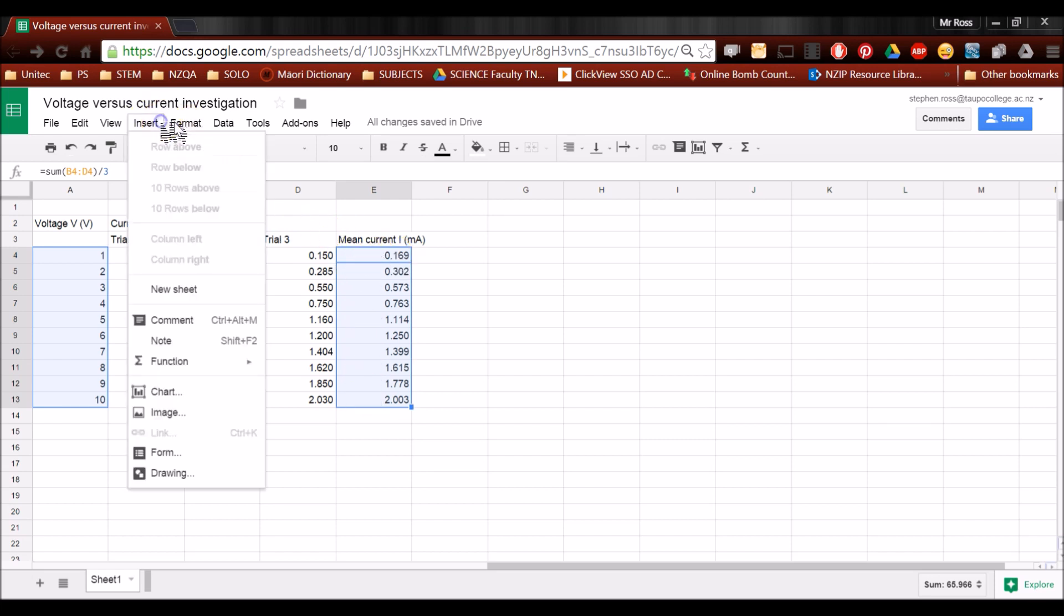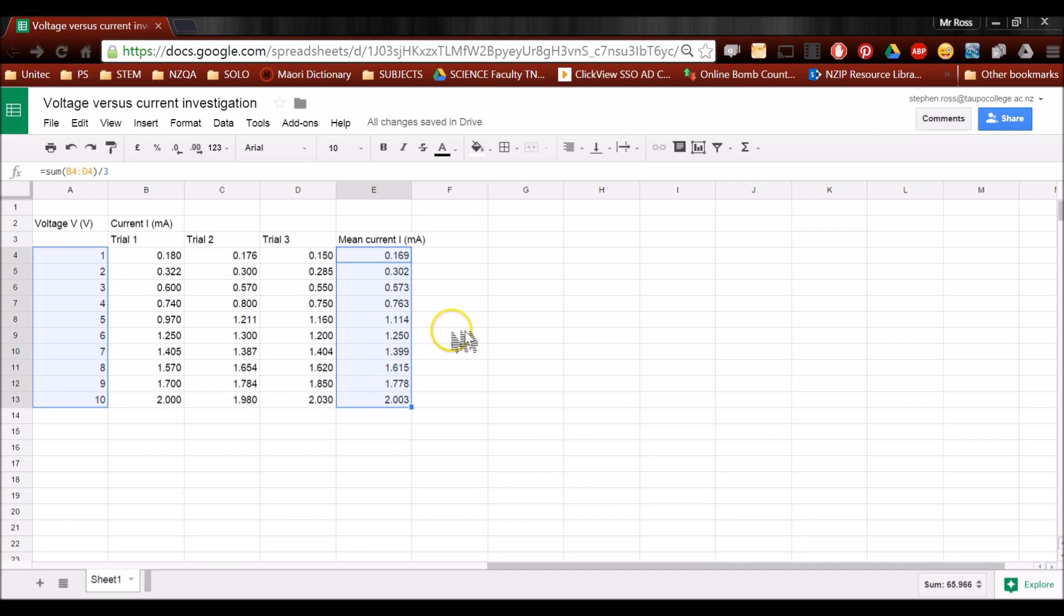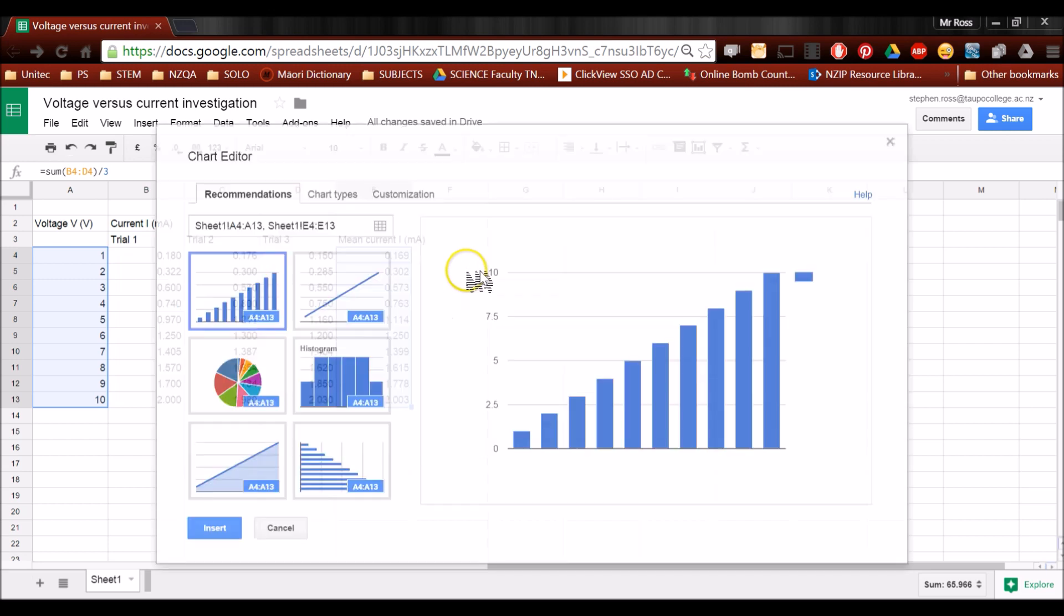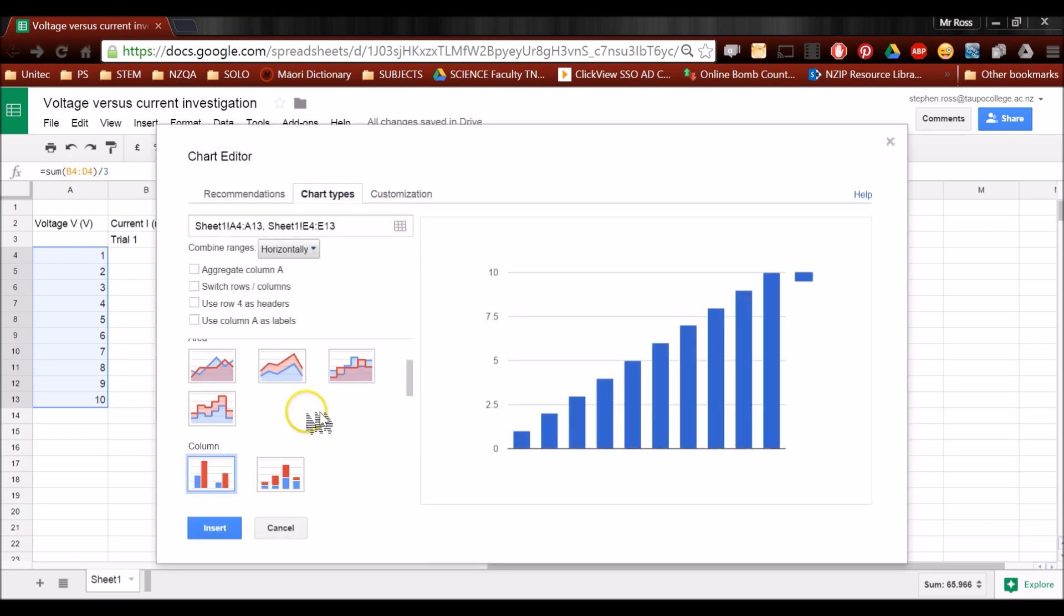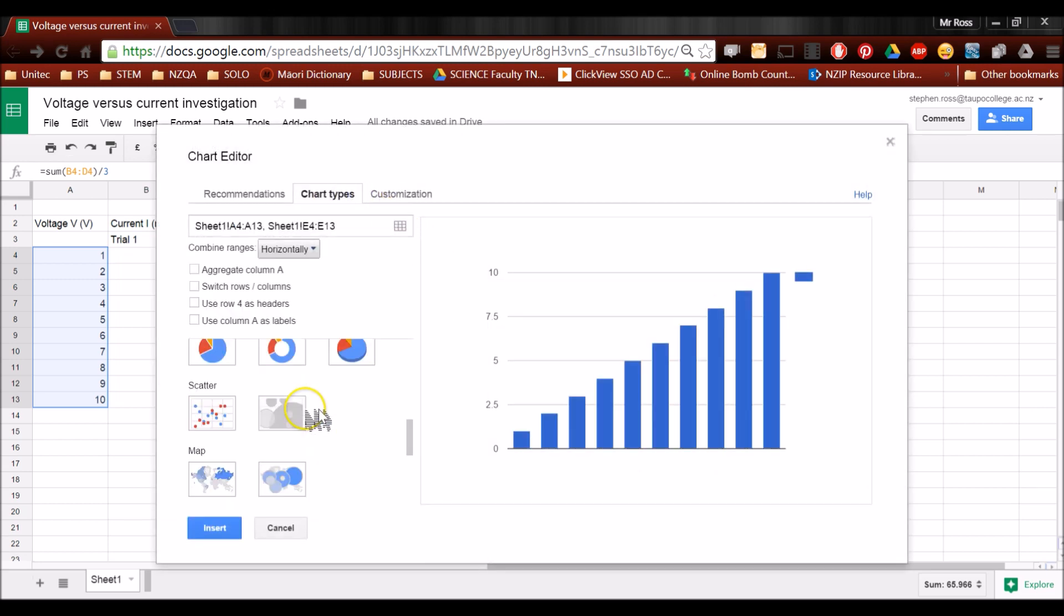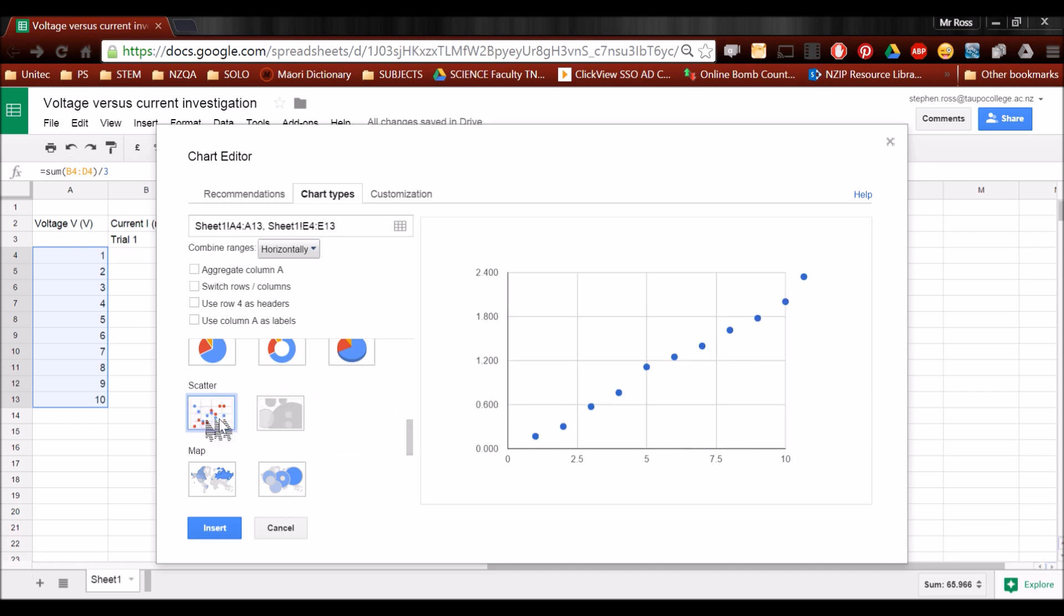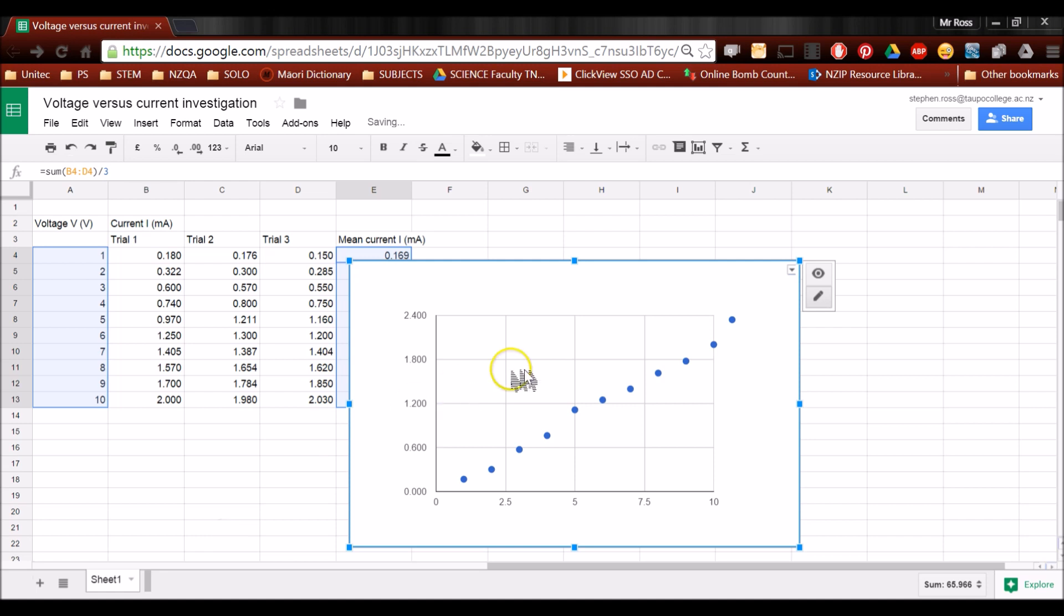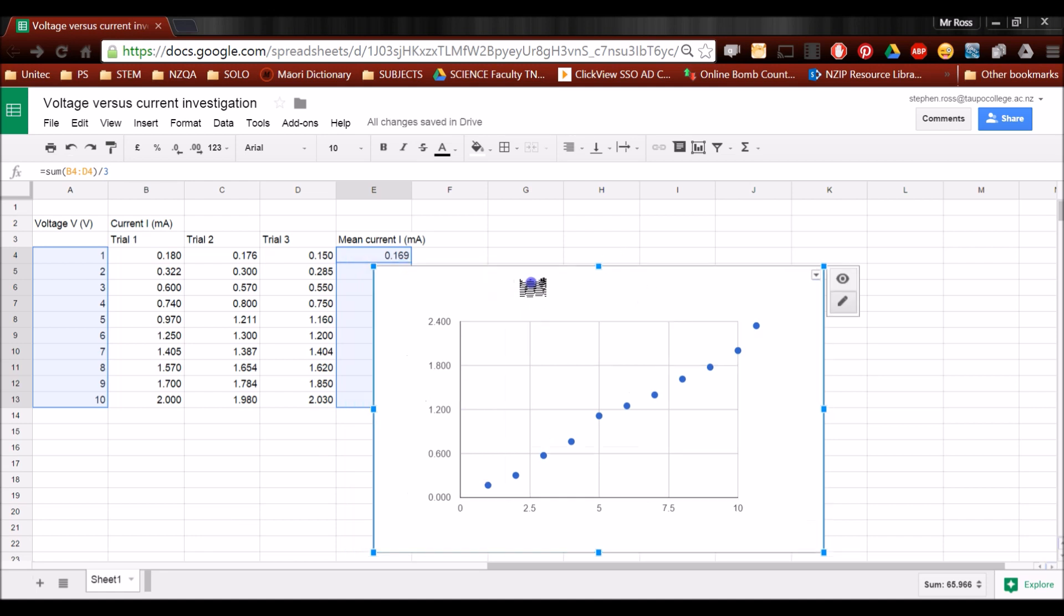Go insert chart, and you'll get a toolbar pop-up. Go to chart types, scroll down, you can use the wheel, or the little toolbar, the little bar there. Click on scatter, and go insert, and suddenly I've got my graph.